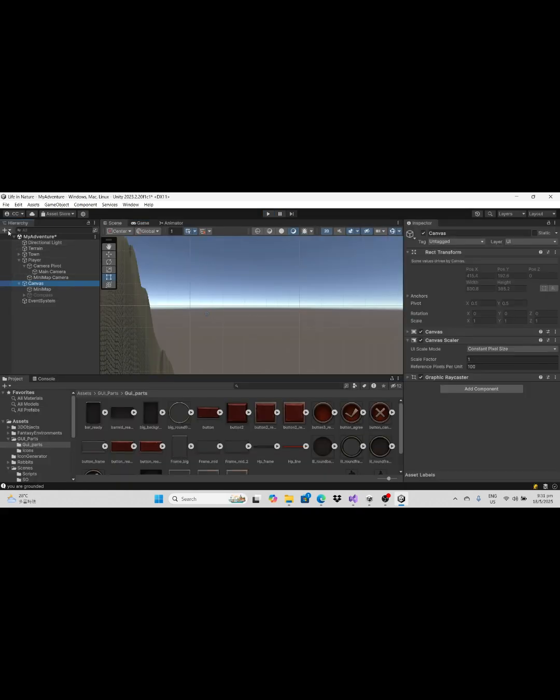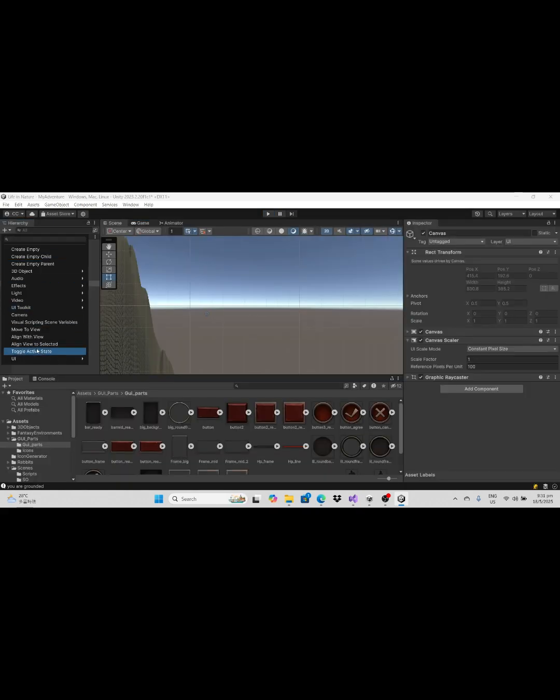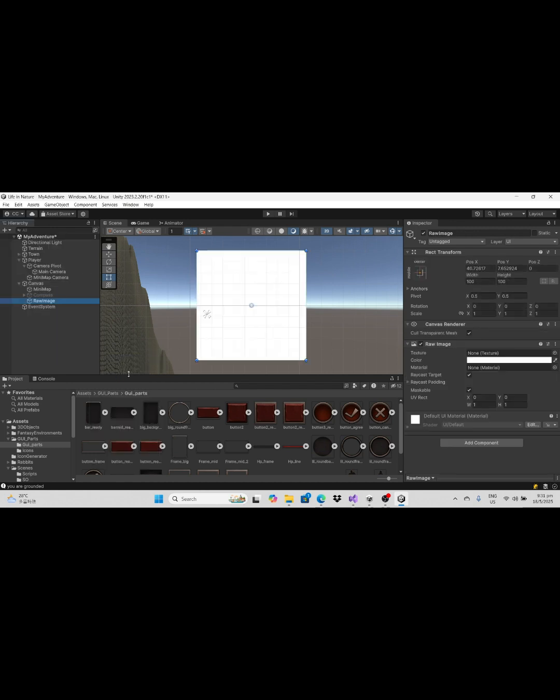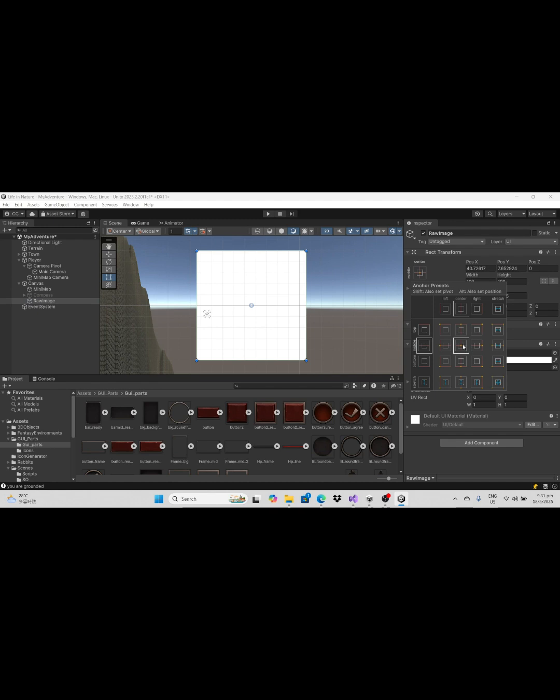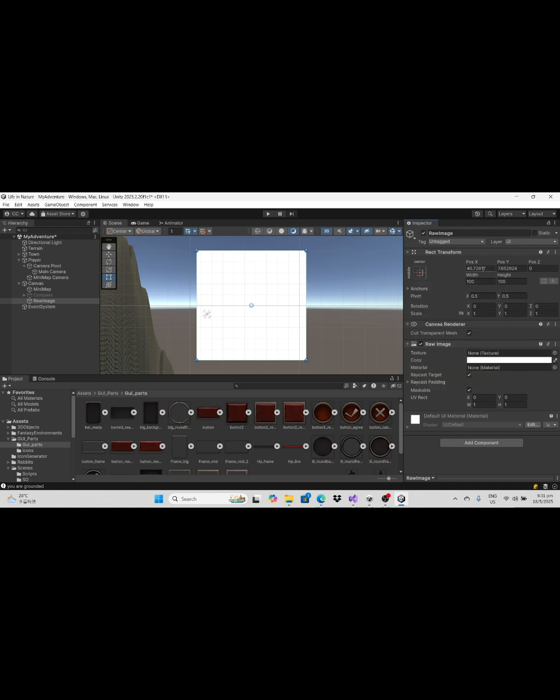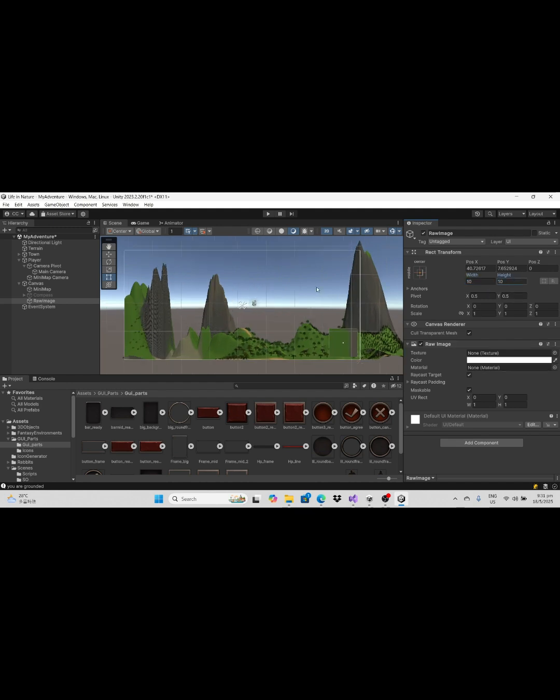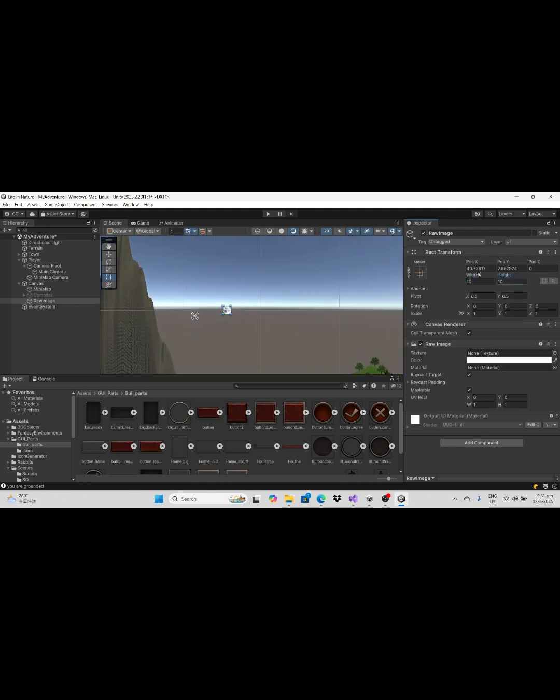To make a crosshair, first of all create a canvas and after that choose the image and create the image game object under the canvas parent. In the anchor choose the center one and set width and height to be 10, and reset the position x and position y to be 0.